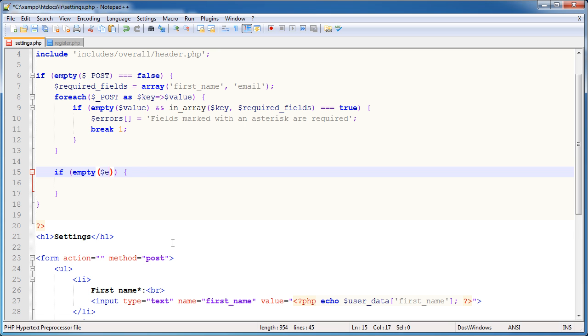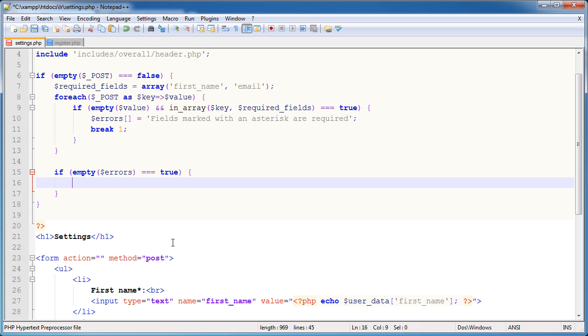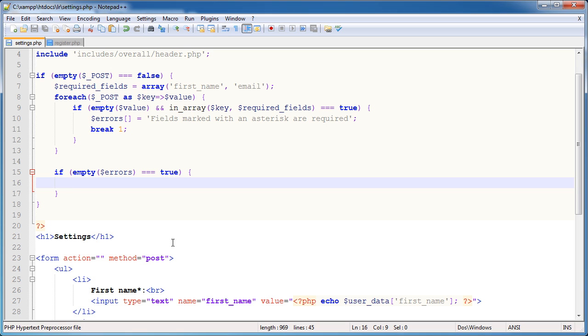So here I want to say if empty errors is equal to true, then what do we want to do? Well, we don't have much data really to validate. We've just got the email address here. The first name really can be any amount of characters. We haven't specified whether it has to be greater than or less than a certain amount of characters. Obviously, if you had done that in your registration process, it would be a good idea to include that here as well. But I'm just going to be focusing on validating the email address and then we'll go on to the actual important part, which is actually updating the user's details.